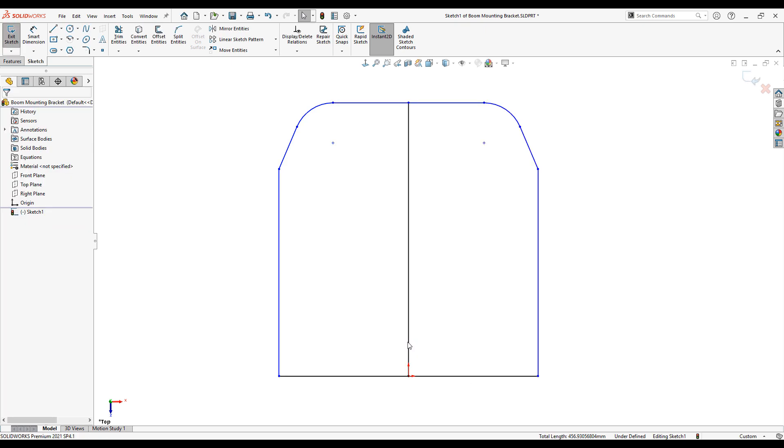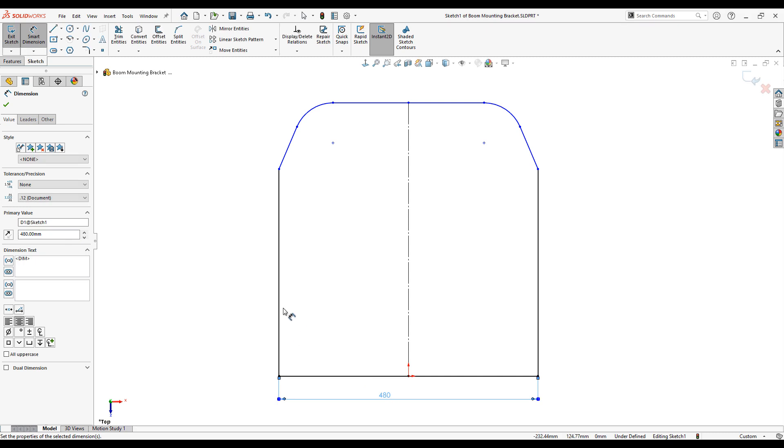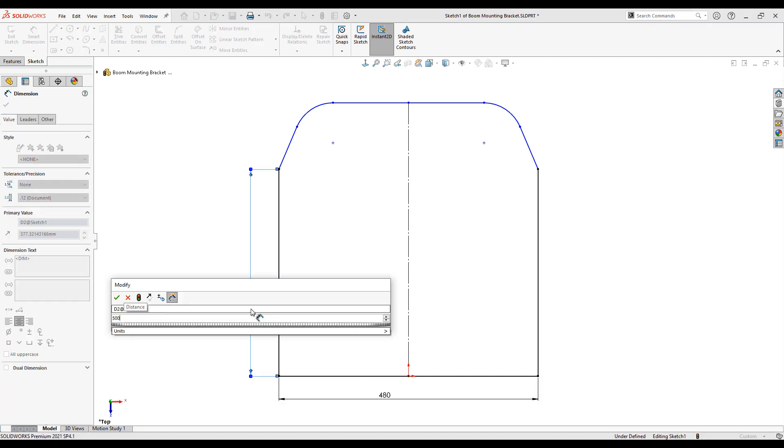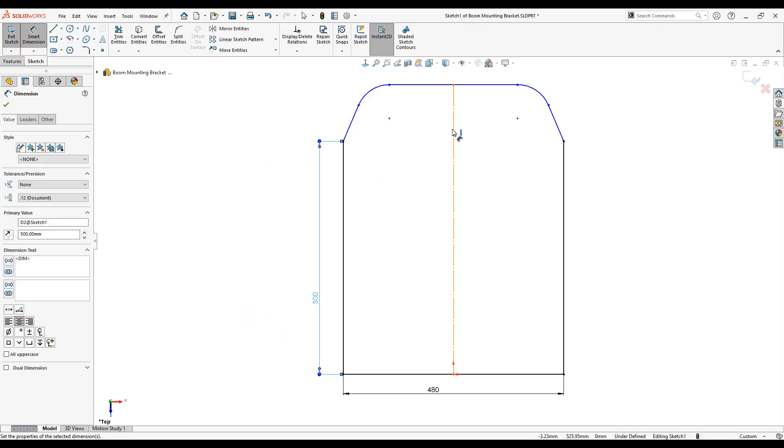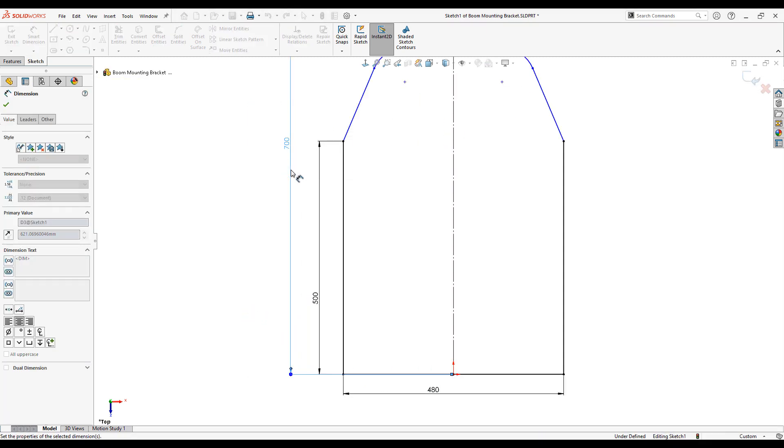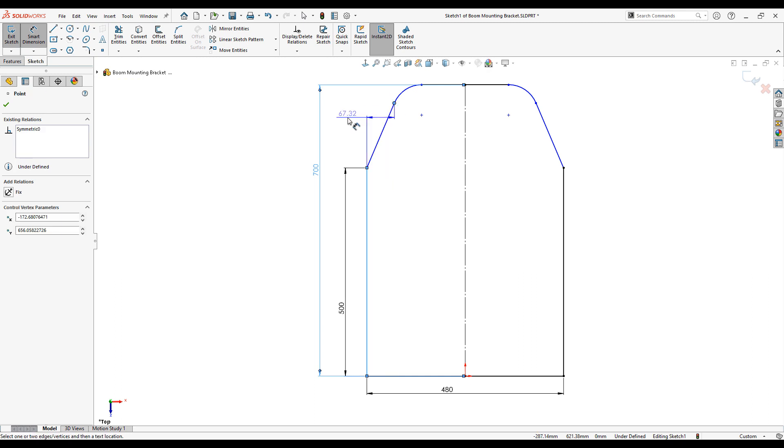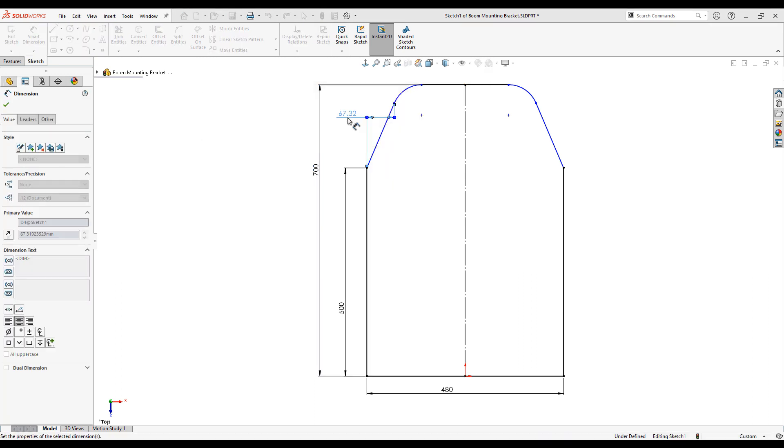Patterning tools are also available to us such as mirror. We don't have to worry about the size of the profile as we sketch it, as it will resize itself correctly when we add constraints such as dimensions.